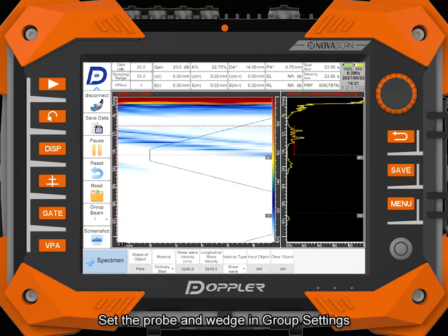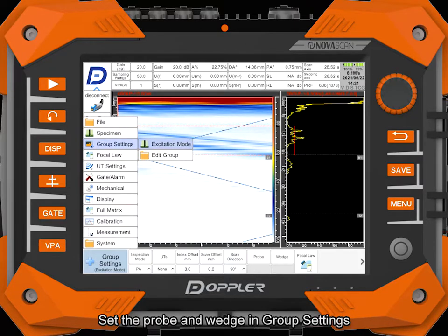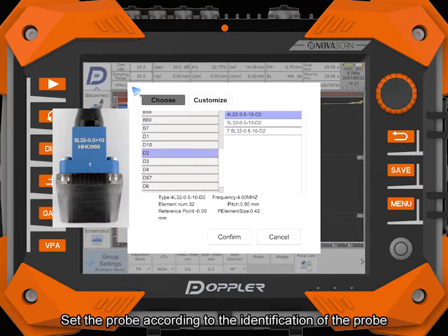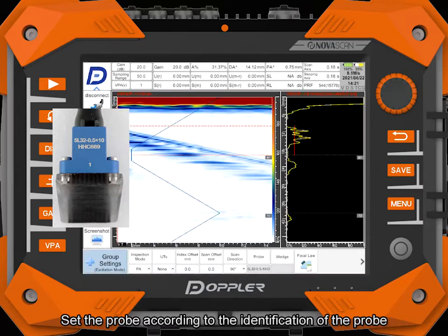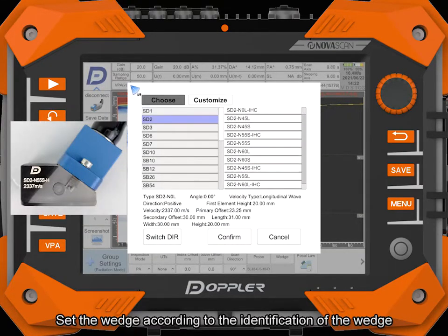Set the probe and wedge in group settings. Set the probe according to the identification of the probe. Set the wedge according to the identification of the wedge.